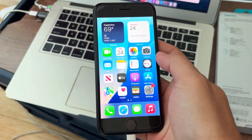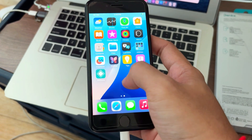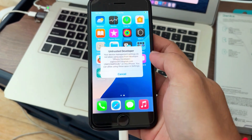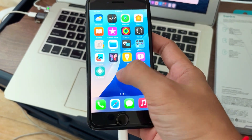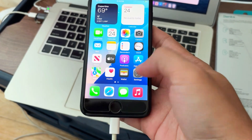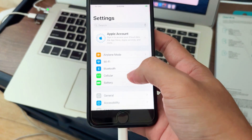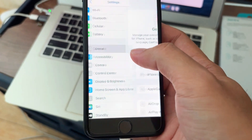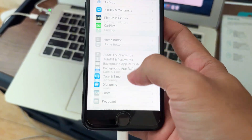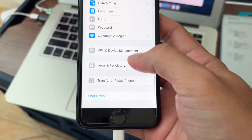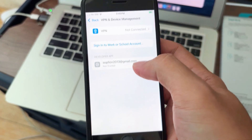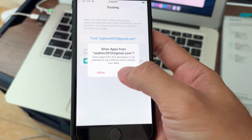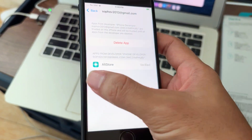After restarting, go to Settings to verify AltStore. Go to Settings, General, scroll down to VPN, and you will see your Apple ID — trust that.